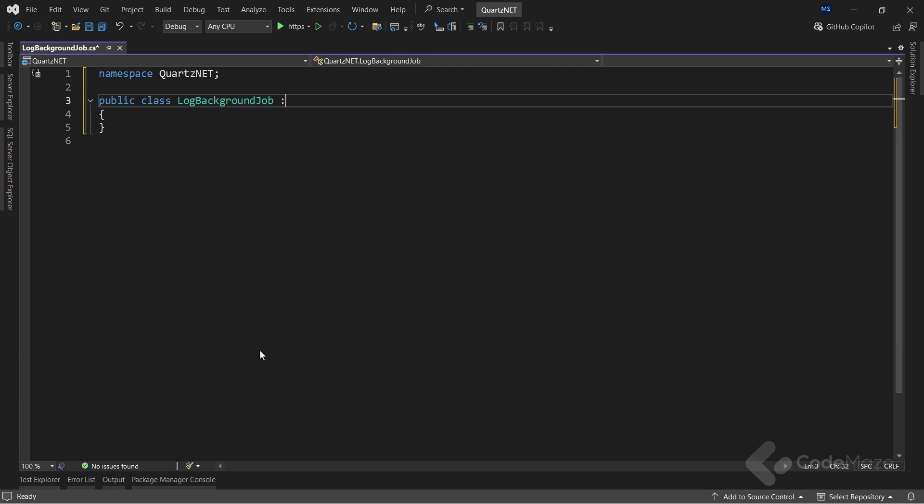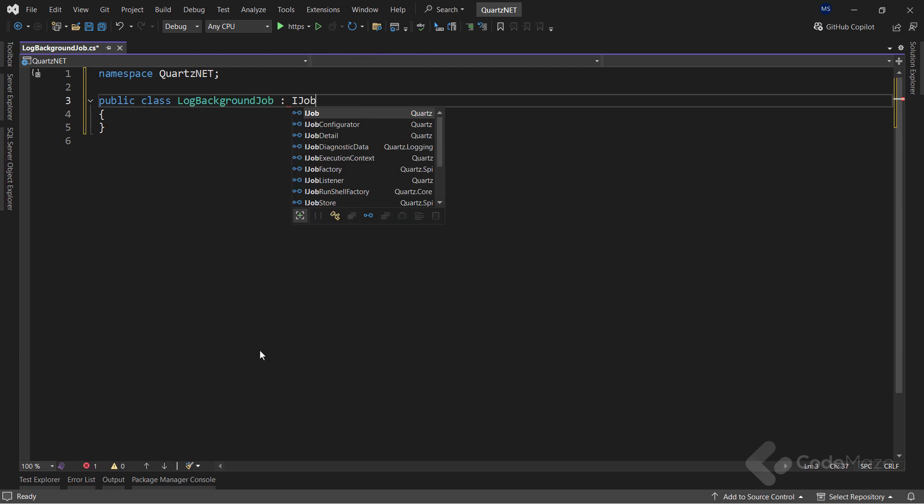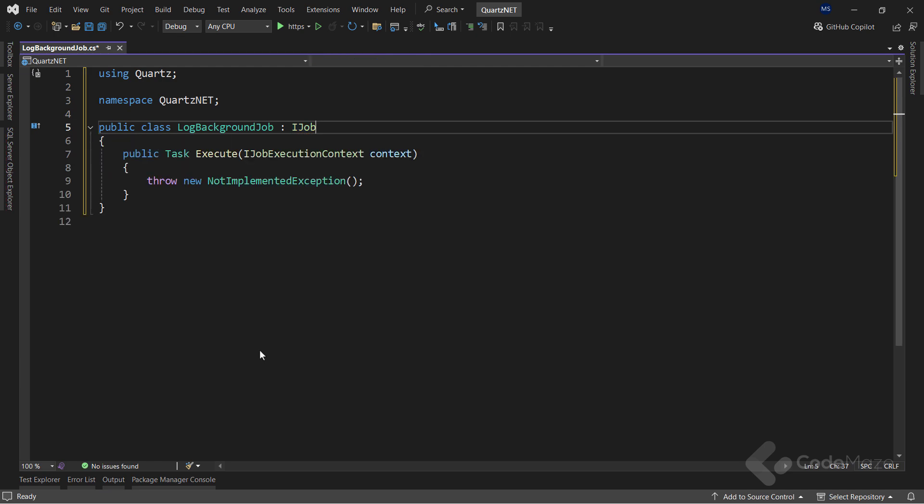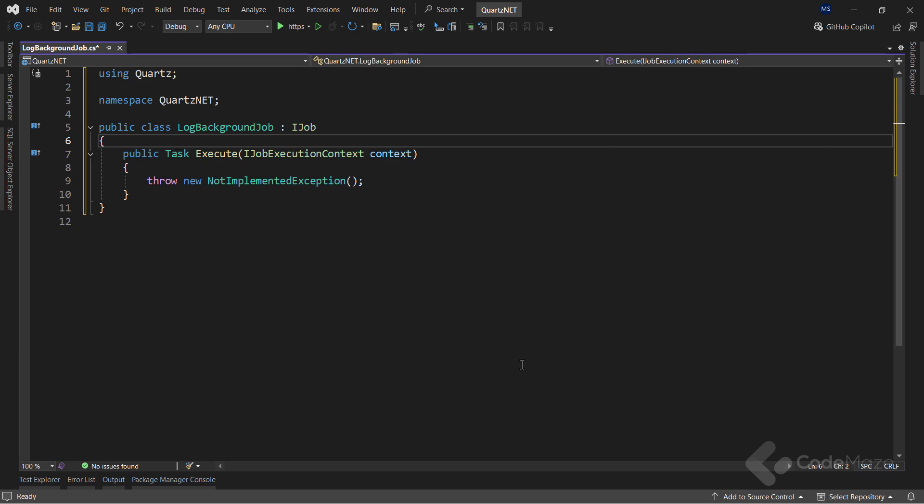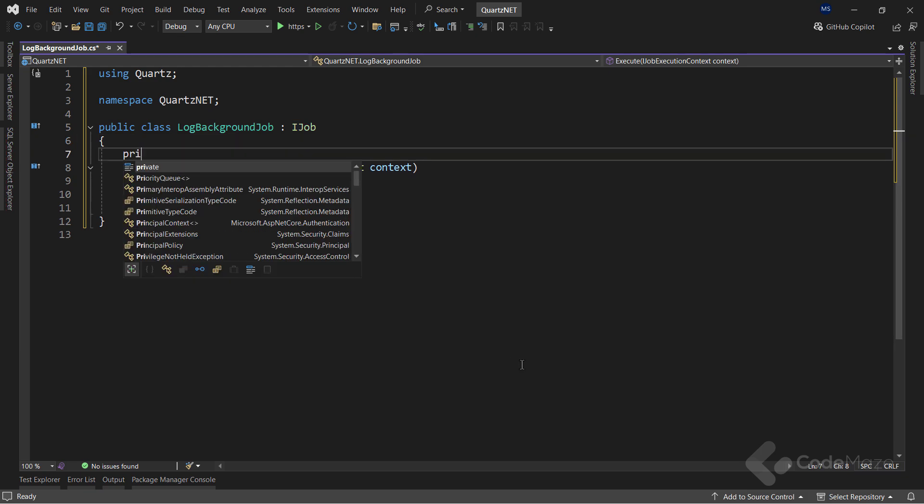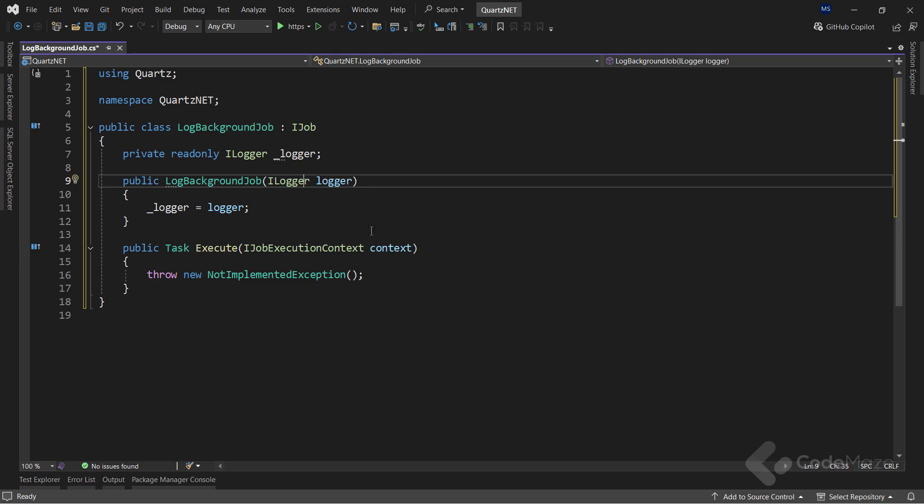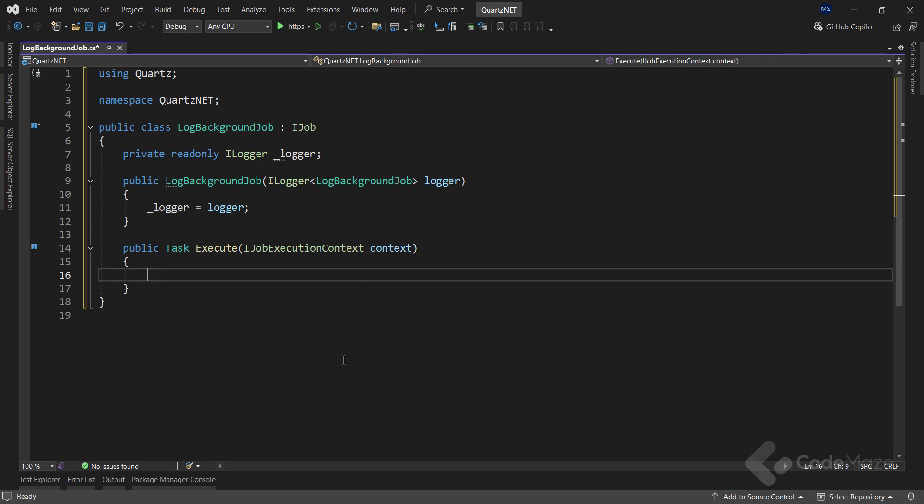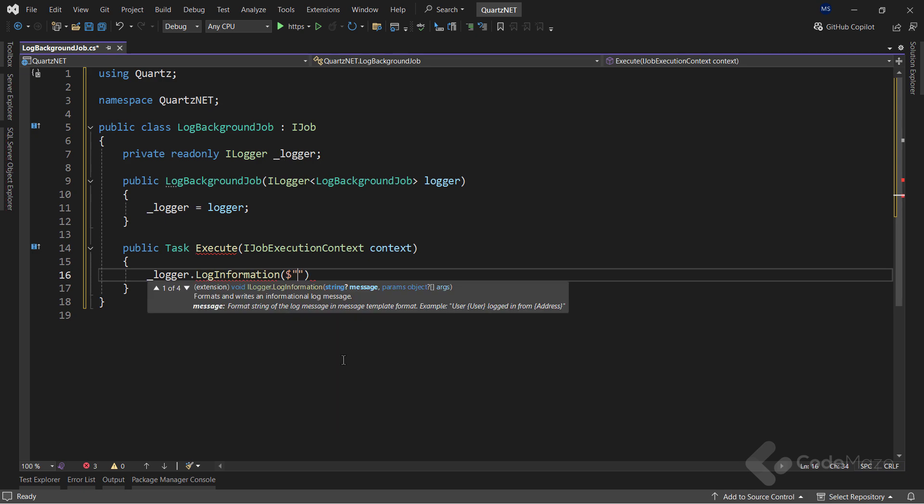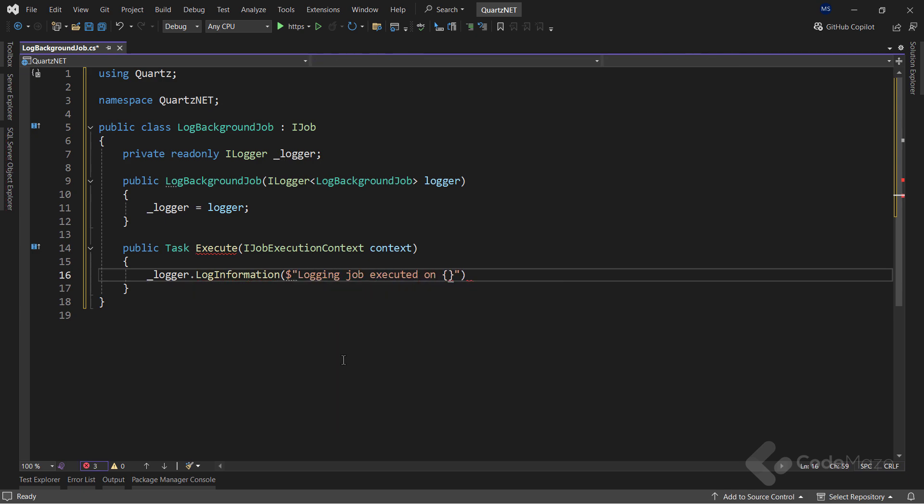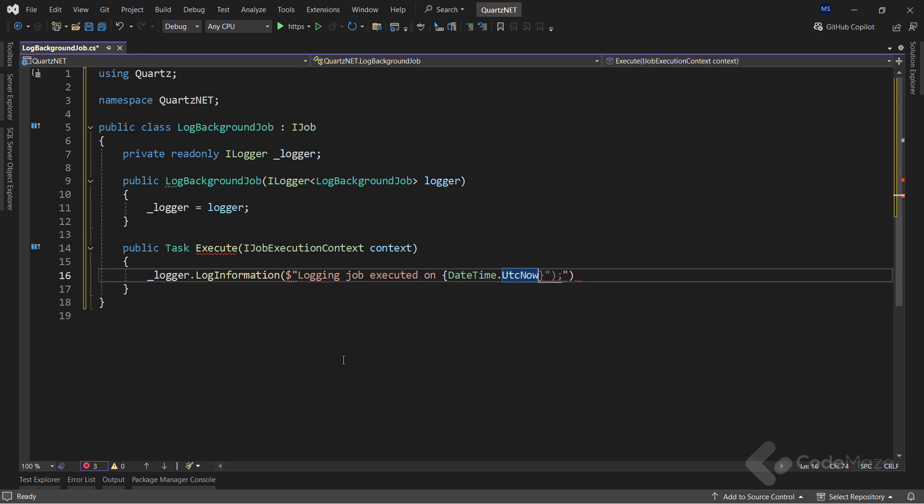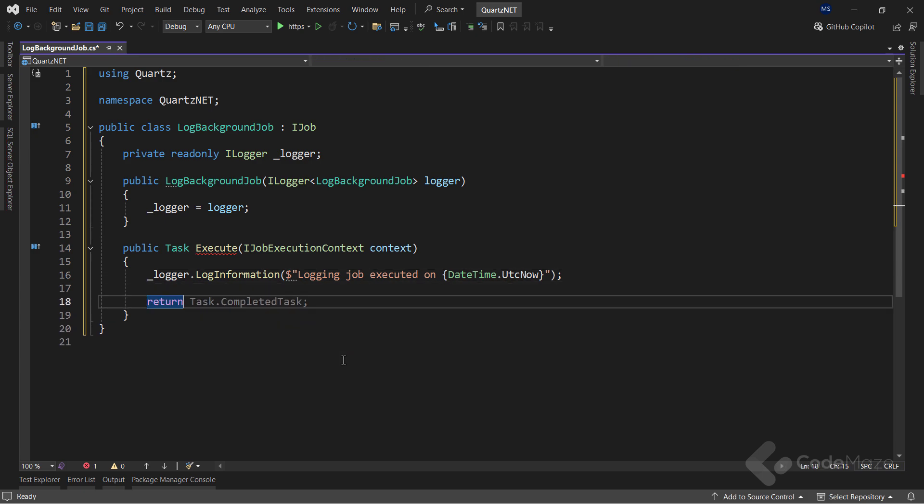This class must inherit from the IJob interface that comes from the quartz library. Also I have to implement this interface. And as you can see, we get a single execute method that will be used to execute the job. Okay, so let's modify the execute method's implementation. This can be any type of work you want to execute, but of course, let's not complicate the solution here. And implement a simple logging action. So, I will create a new read-only logger field here. And use a constructor to initialize it. Just with the generic type parameter here. Now, inside the method, I want to log simple information that my job is executed on a certain date. Also, I have to return task.completedTask. Nice. That's all I need to do regarding the job creation.